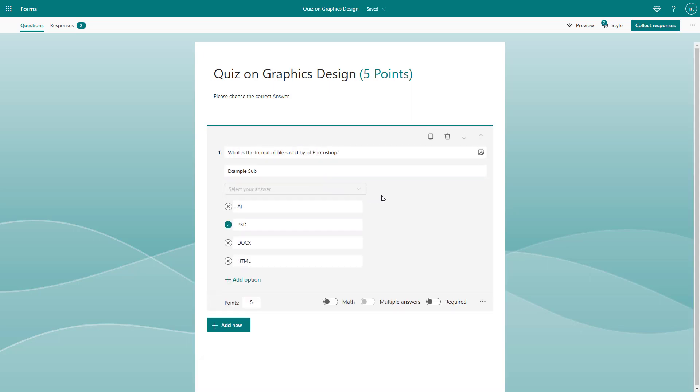That is how you can add a quiz question and select the correct answer so that the form reads the responses accordingly. I hope you learned something — as always, please like, comment, share, and subscribe.